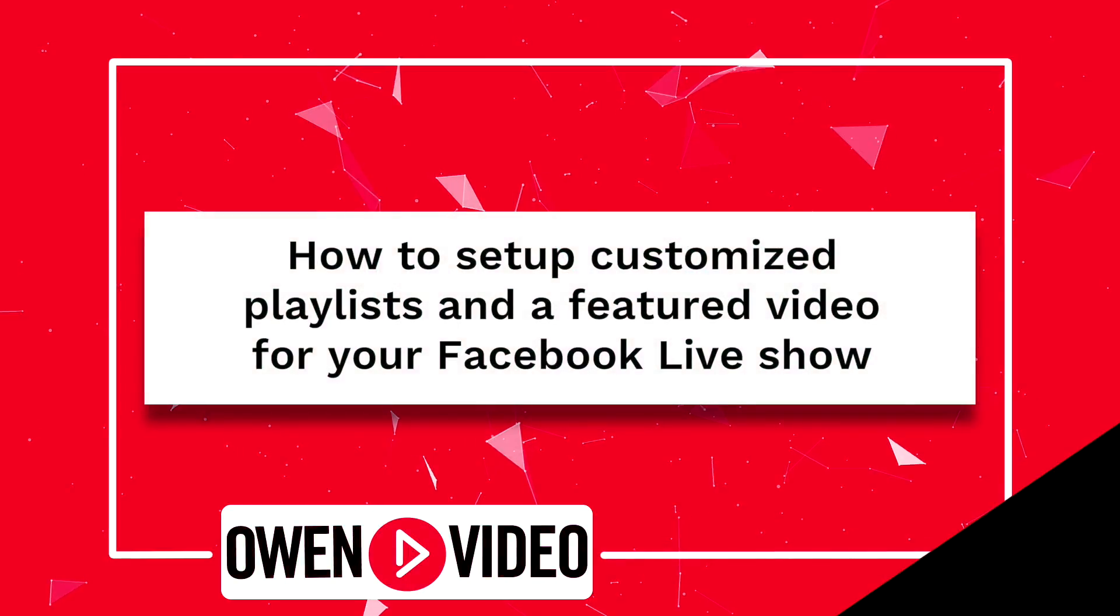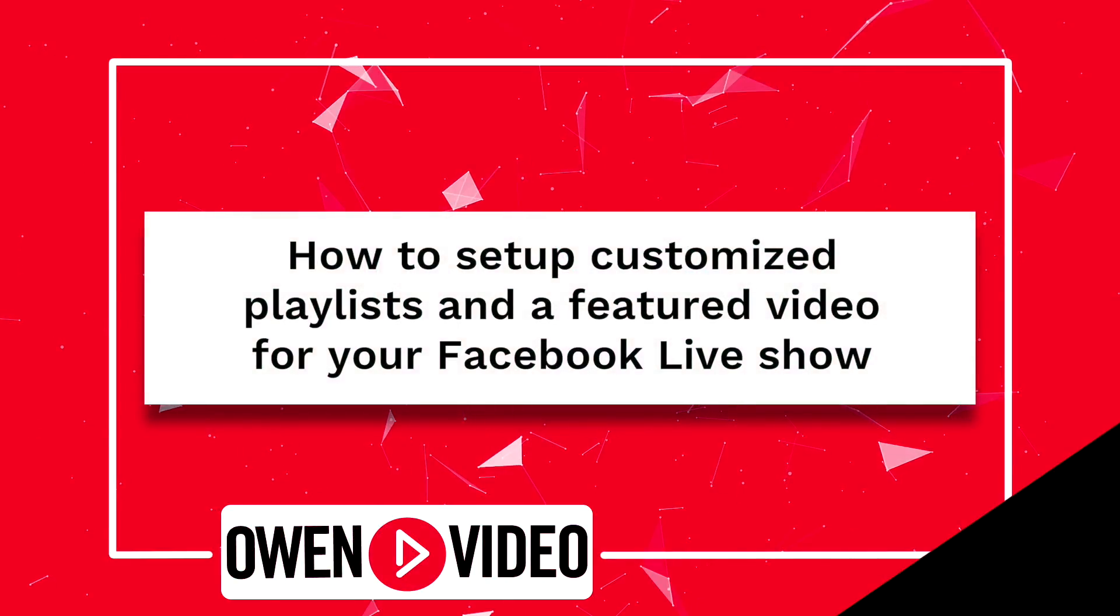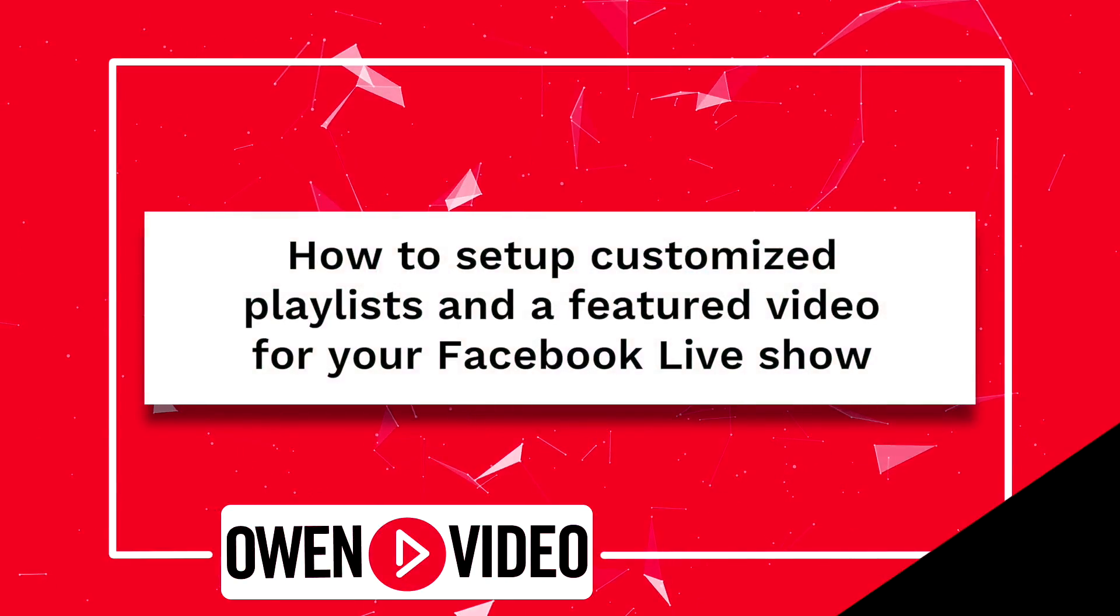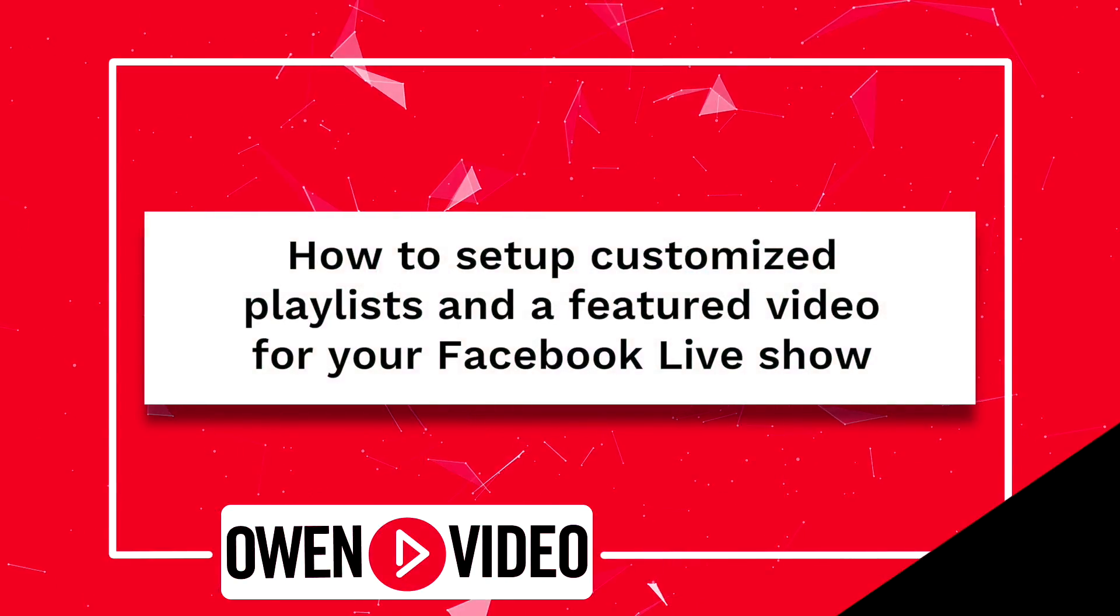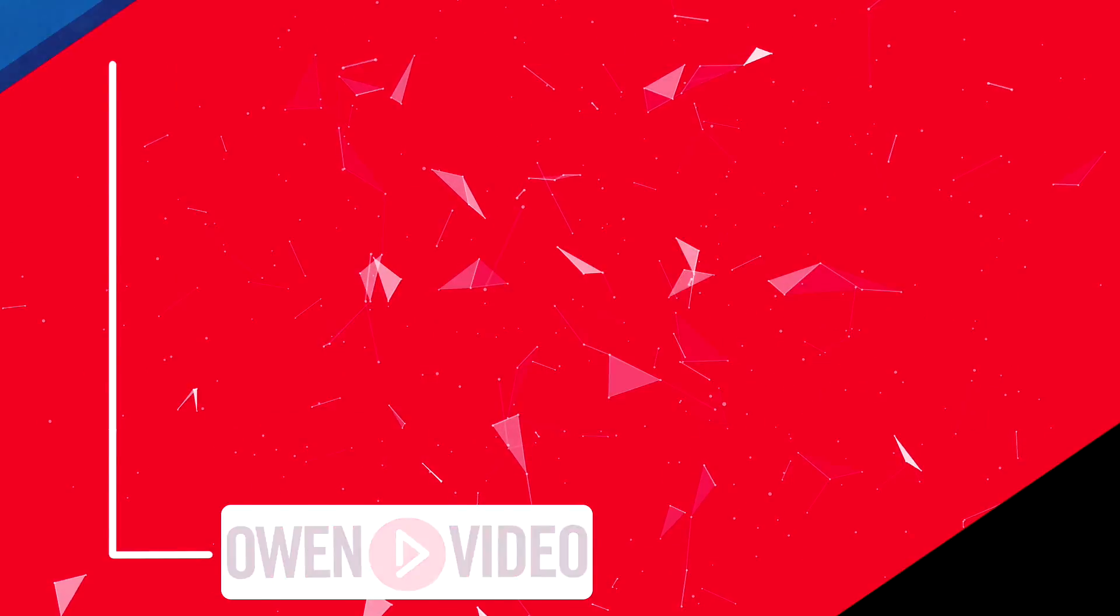And today, we're going to be talking about how to set up customized playlists and a featured video for your Facebook live show. The first thing you have to do is go to your Facebook business page, your business profile, and we'll start there.